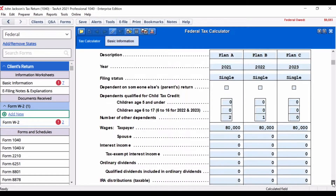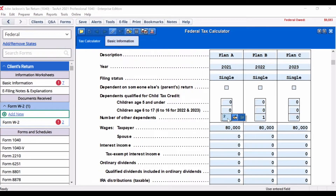Next, you can begin updating the report to help plan the situation you are helping your clients with. By default, the values in the calculator are from the current return. When making modifications to the values, you may need to adjust the other values as well. For example, the example shown is for a family whose dependents are approaching college, and we are forecasting the impacts on the tax return over the next two years.